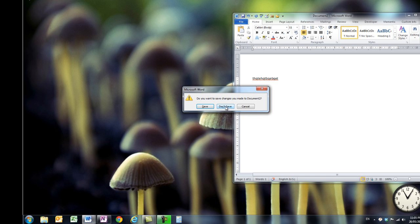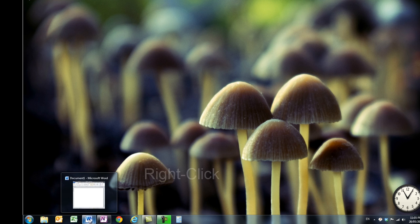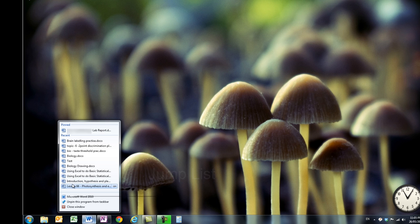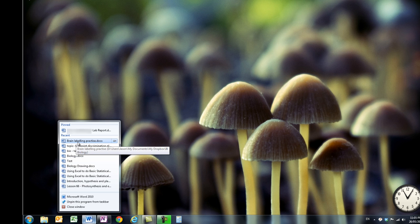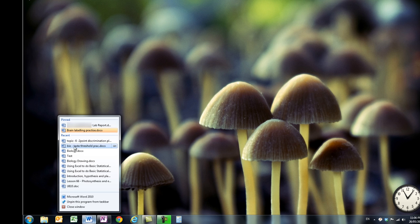The other good thing about these pinned programs down here is that if you right-click on them, it takes you to something called a jump list, and that jump list has got all of the different things that I've been looking at recently. If there's something you're working on and you're going to come back to it quite a bit, you can choose to pin it to that jump list as well and it'll stay there — not just the most recent things, but the most recent things plus the things you've decided to keep there.